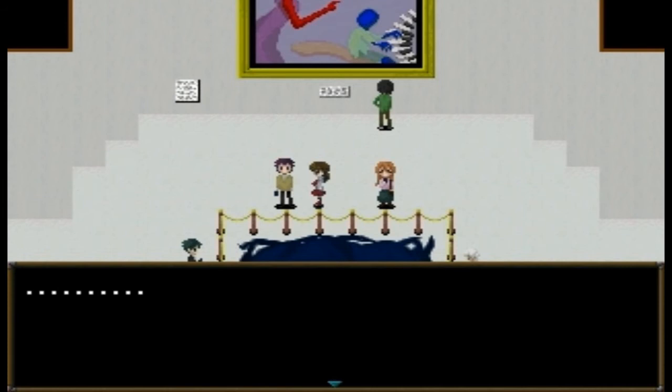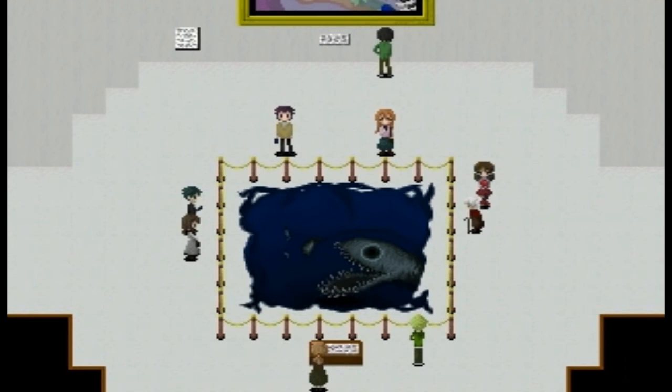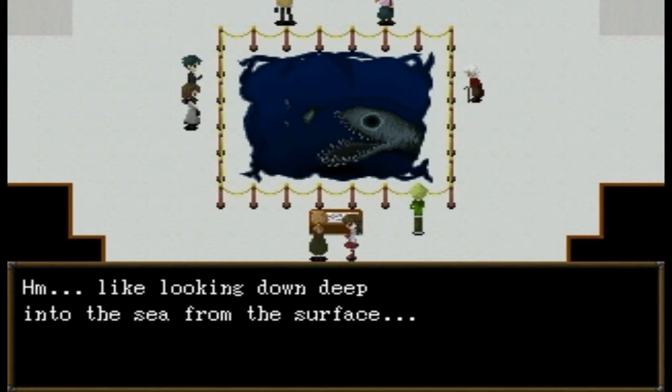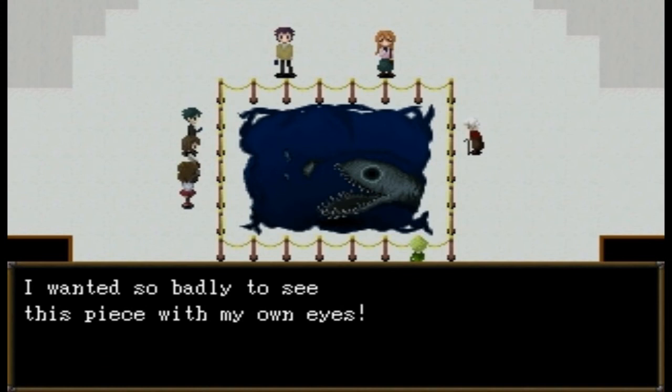Usually I listen to mom and dad but I feel like bothering some of the visitors. That is a big old display — 'I feel like it's sucking me in.' 'Like looking down deep into the sea from the surface.' Yup.